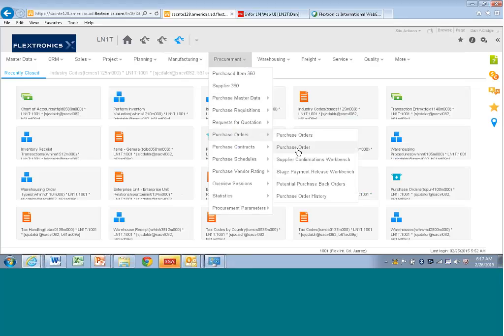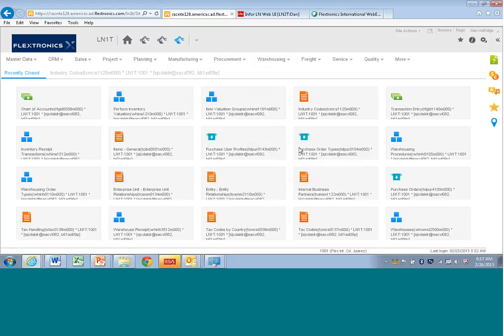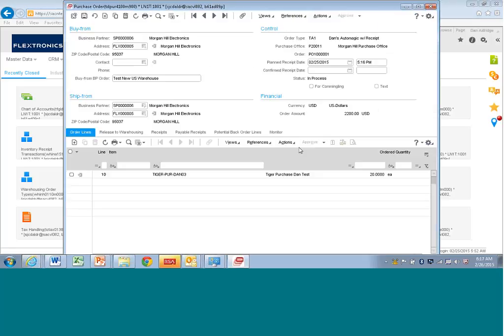And you'll see there are two sessions here. One is called purchase orders, and one is called purchase order. So if you're looking for a particular purchase order and you want to see all the lines, you can go directly to purchase order. And I'm going to hold down the control key because I want to open it up in a new window. So I'm going to hold down the control key again, and then I'm going to click on it. And up it pops in a separate window.